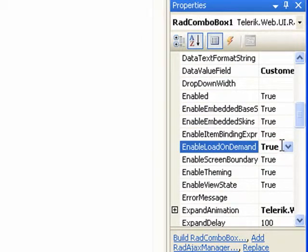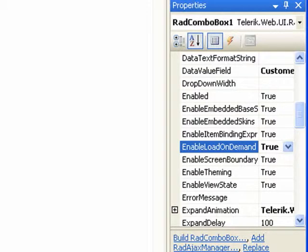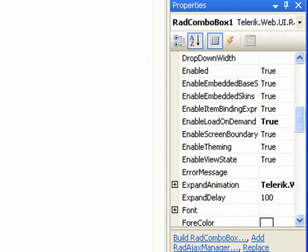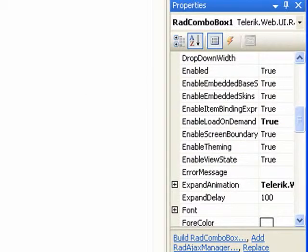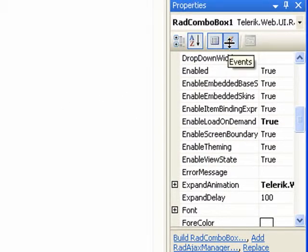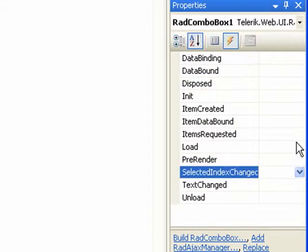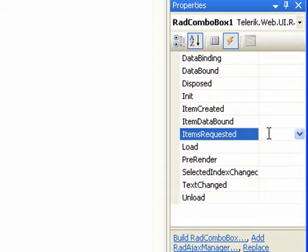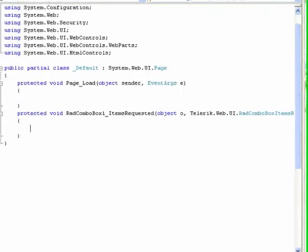This is the property that is going to defer the loading of the items into the combo box. The load on demand, the demand that's going to be made by the rad combo box, is actually set up through the event handlers. That's going to be the items requested event.